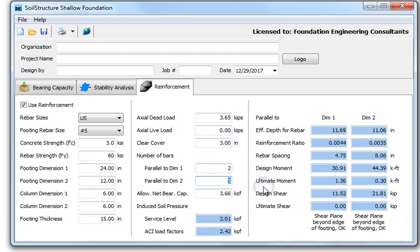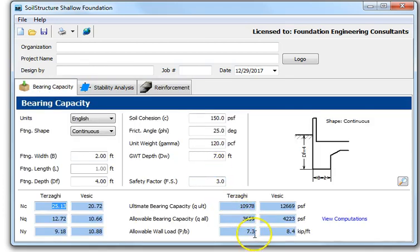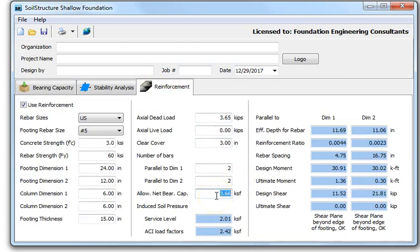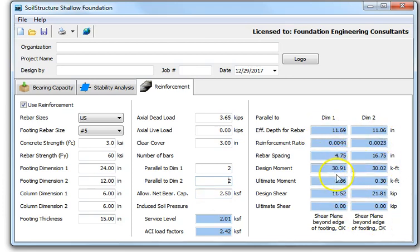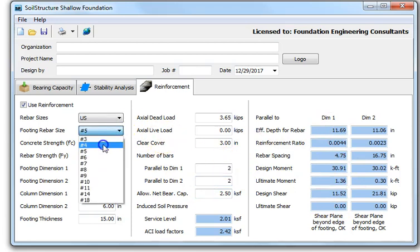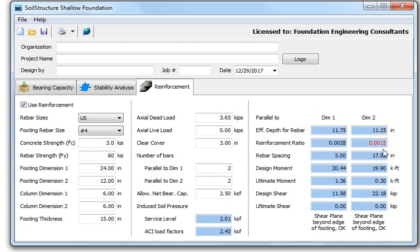Specify two bars parallel to dimension one and two bars on the short end. The allowable net bearing capacity is 3.66 ksf, but due to settlement it may be reduced to 2.5 ksf. The service level is 2.01 and the ACI load factor result is 2.42 ksf, which is less than 2.5 — so you're okay. If a check fails, values appear in red. For example, with number four bars, dimension two does not meet the minimum reinforcement ratio of 0.0018.